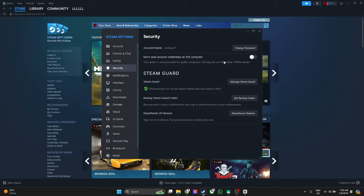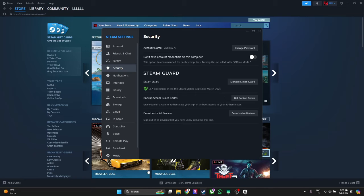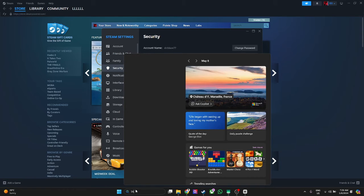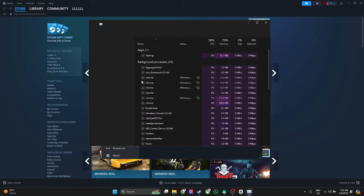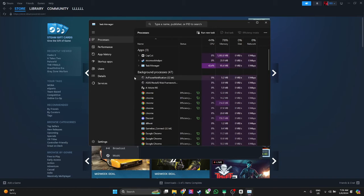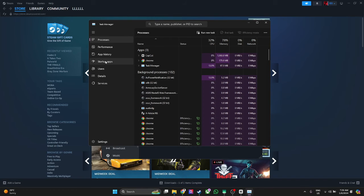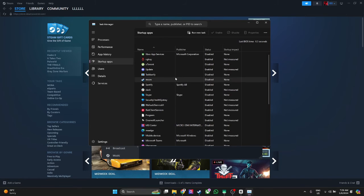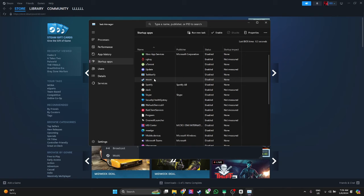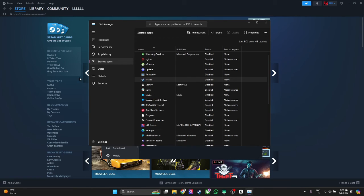Also, you want to go to Task Manager. Simply go to your search bar and search for Task Manager. From here, select Startup apps and look for Steam. Make sure that Steam is disabled.